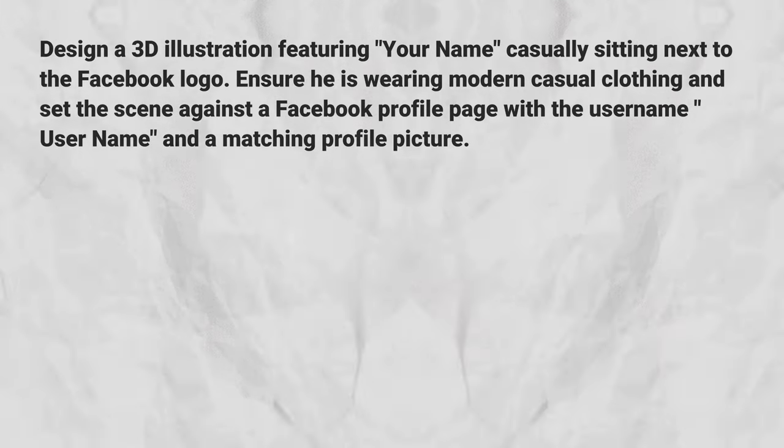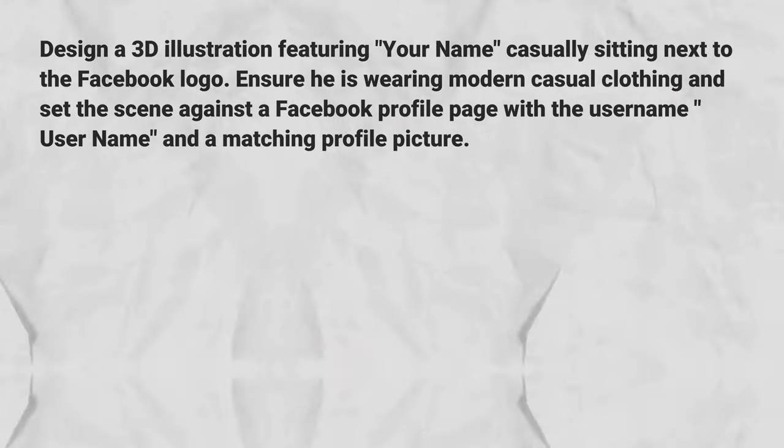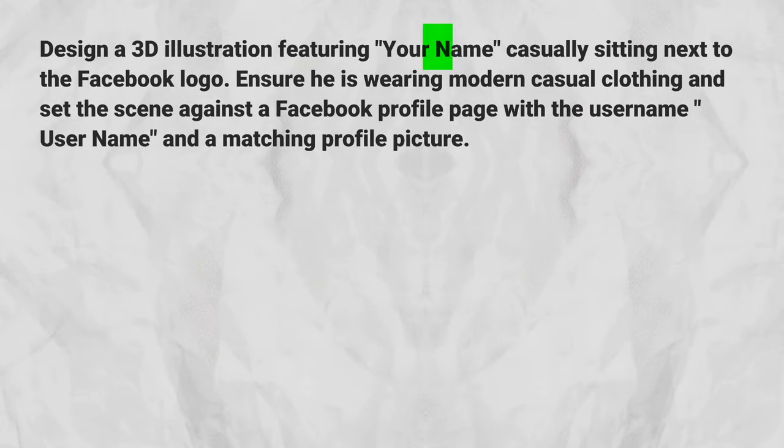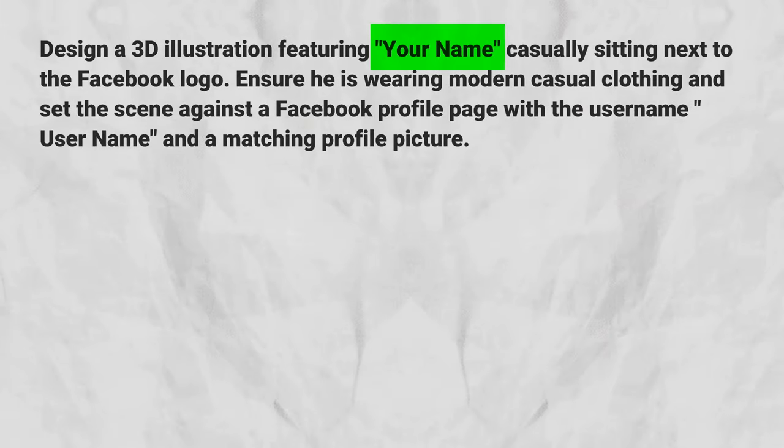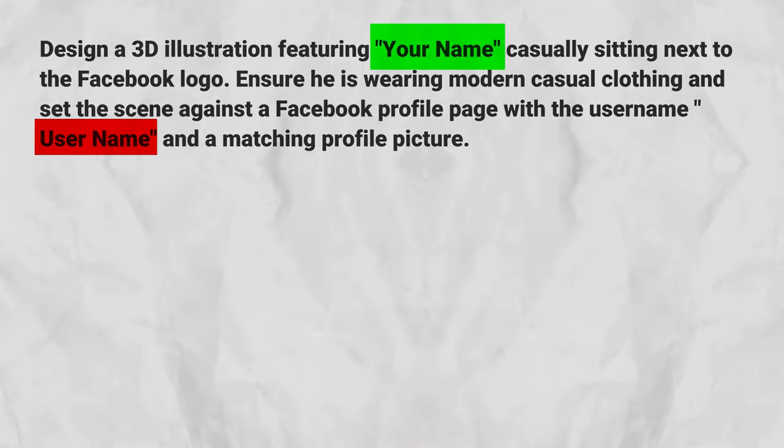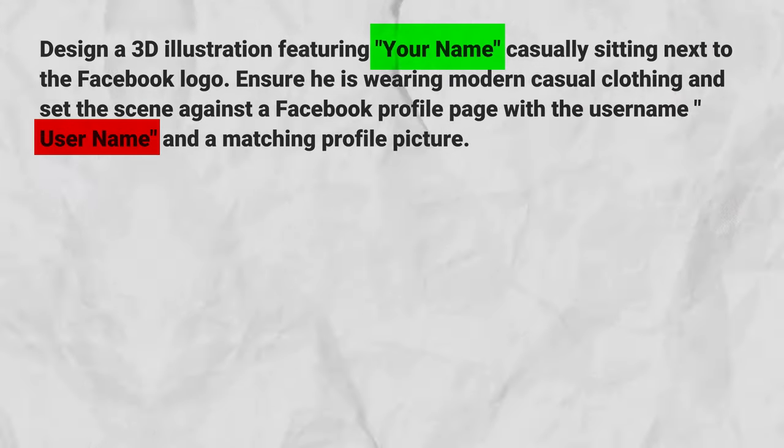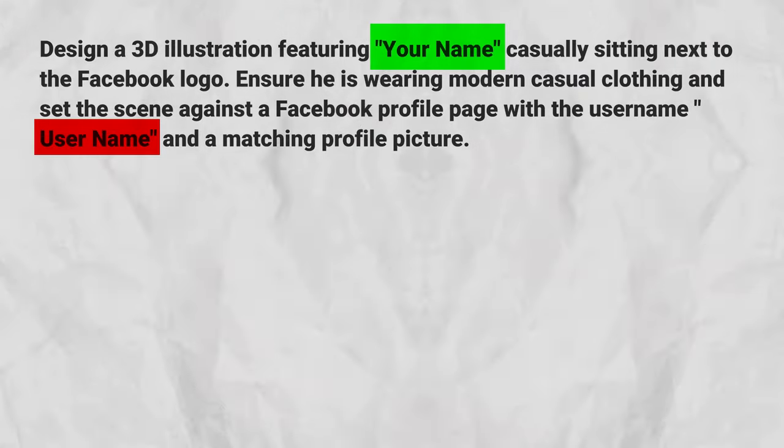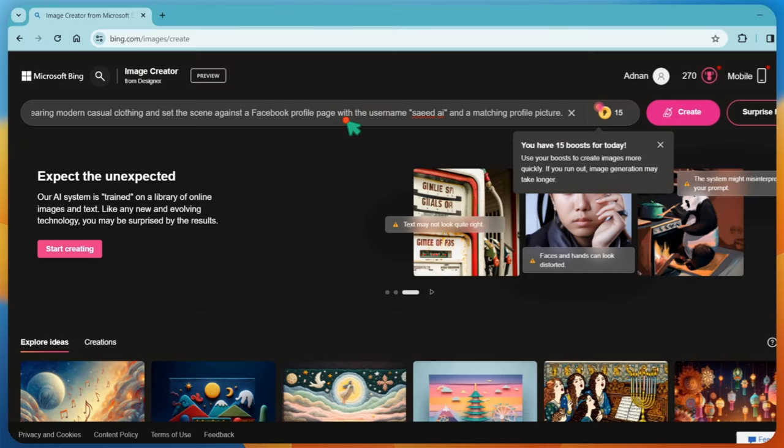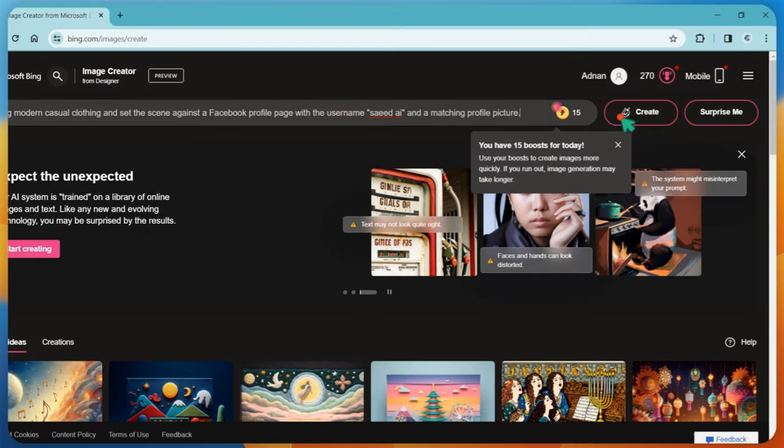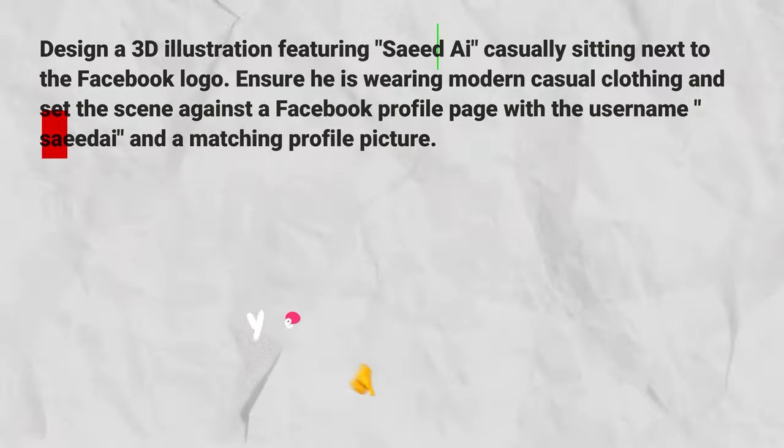Let's customize this prompt. First, replace your profile name with your username. Next, type in your username. You can further customize this prompt, such as changing clothes, etc. Now, paste this prompt into Bing Image Creator and click on the Generate button.